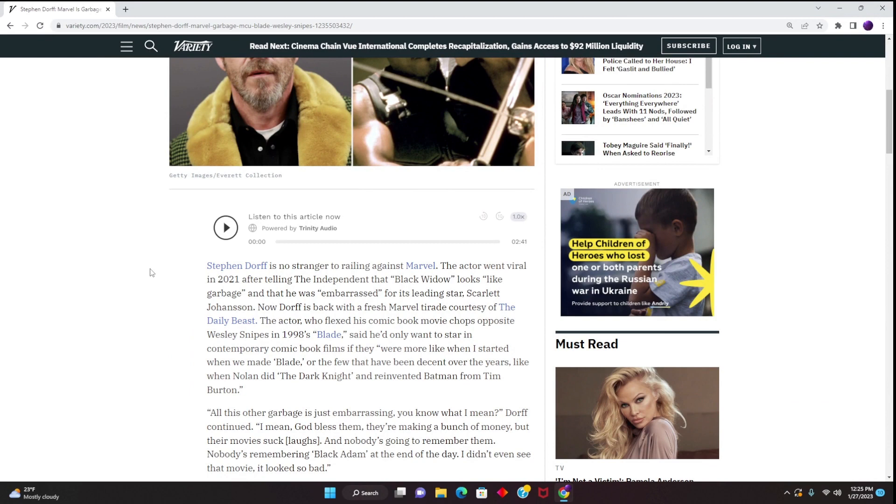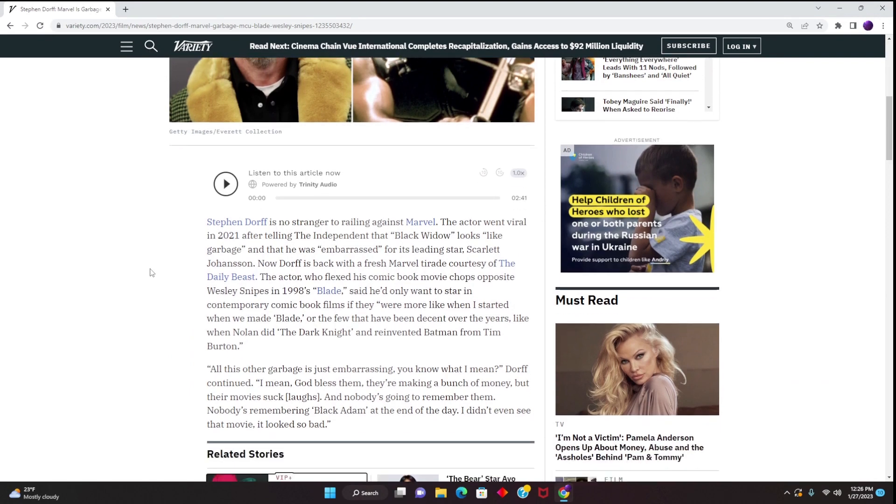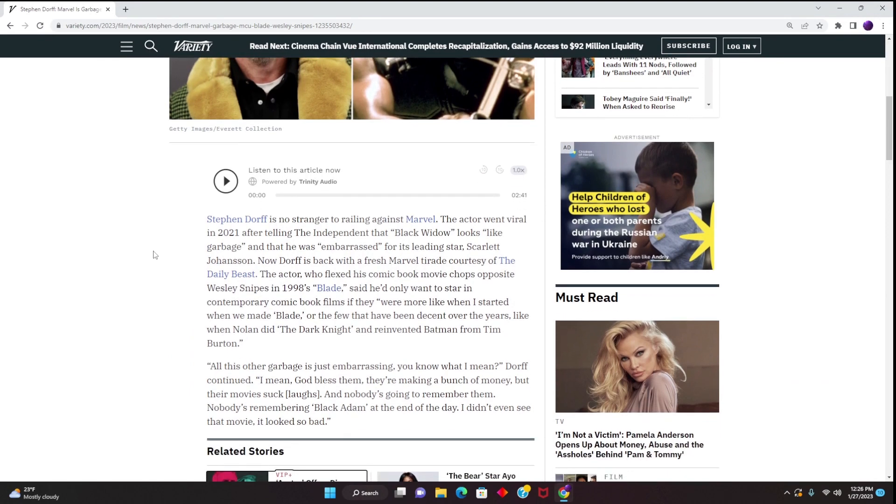The article continues: Stephen Dorff is no stranger to railing against Marvel. The actor went viral in 2021 after telling the Independent that Black Widow looks like garbage and that he was embarrassed for its leading star, Scarlett Johansson.